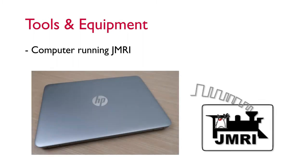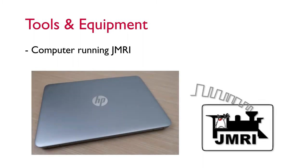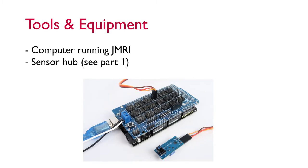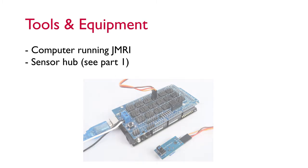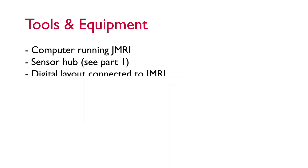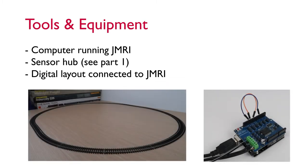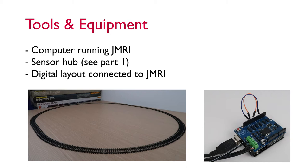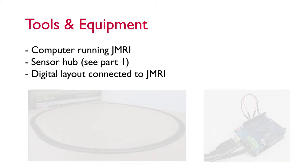A computer running JMRI. If you've already done part one then this should already be set up. The sensor hub that you built in part one. A digital layout that you've connected to JMRI. If you want to know how to do this then see my DCC++ base station build guide and it will show you how you can use an Arduino as a digital base station to connect your layout to the JMRI system.